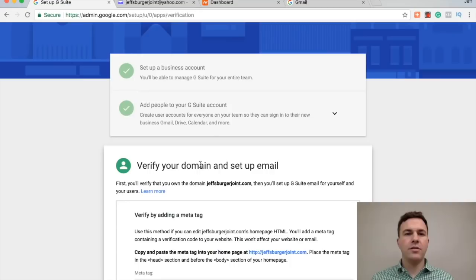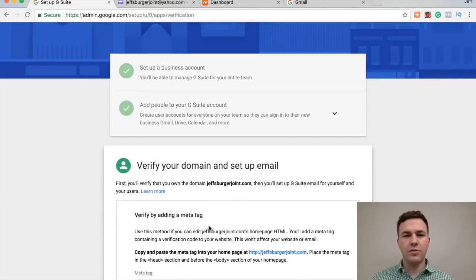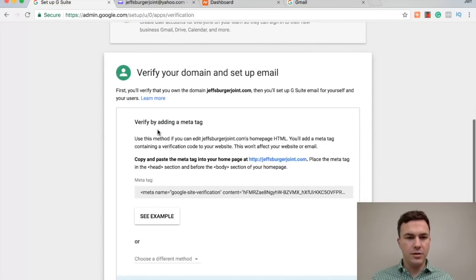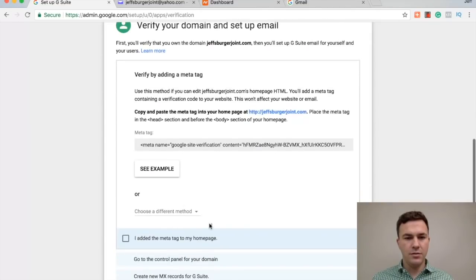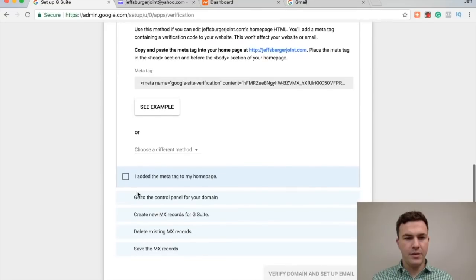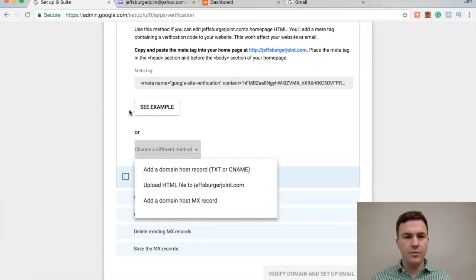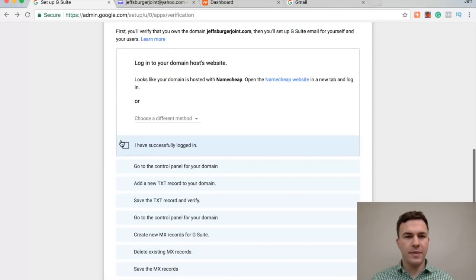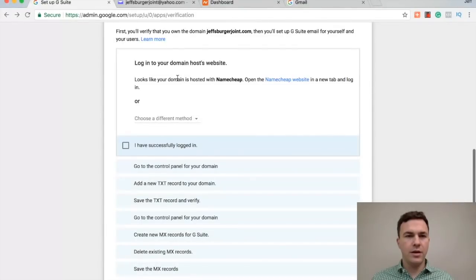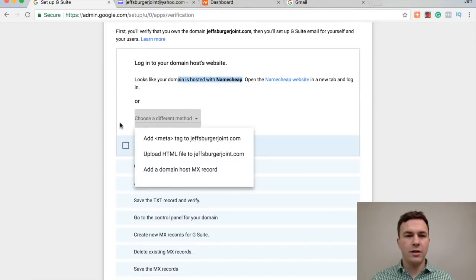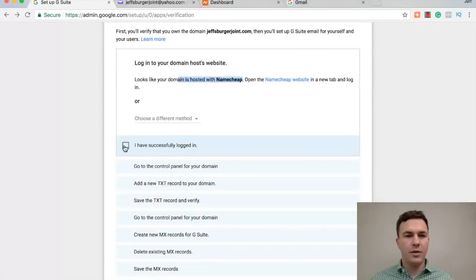All right, so now the next part you need to basically verify and tell Google that you're the owner of this domain. It's going to take you through a few different steps. Let's see, verify by adding meta tag. So if you don't understand what a meta tag, I think add the domain host record is probably the easiest. And then it says it knows that I bought the domain at Namecheap, open the Namecheap website, log in. I'm already logged in.